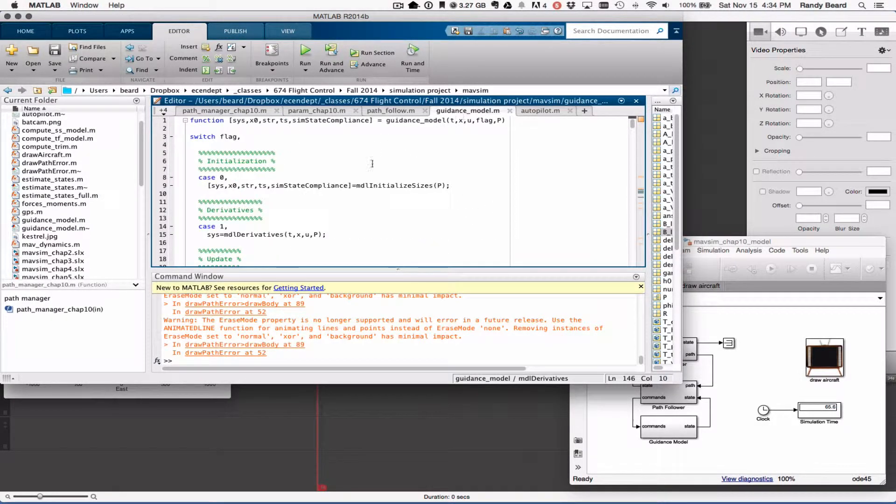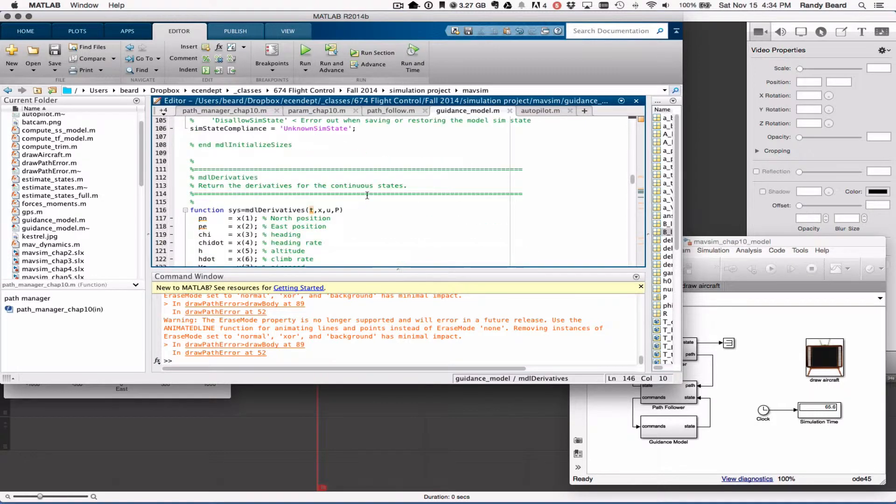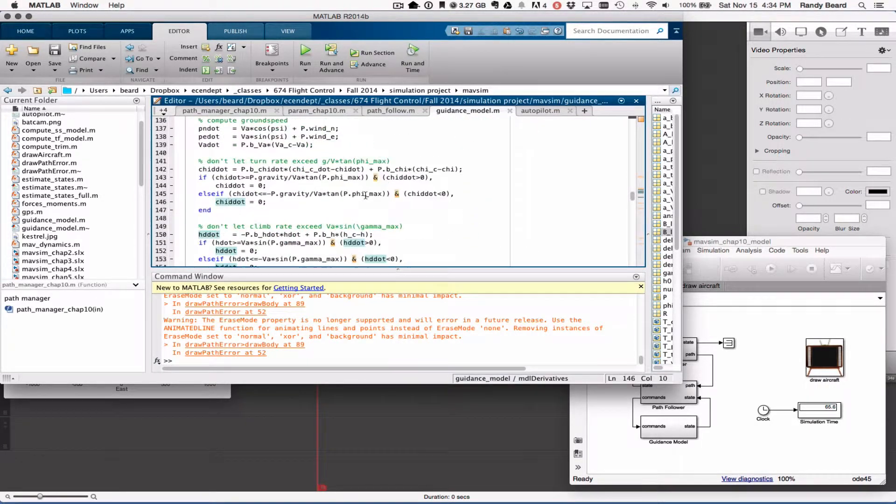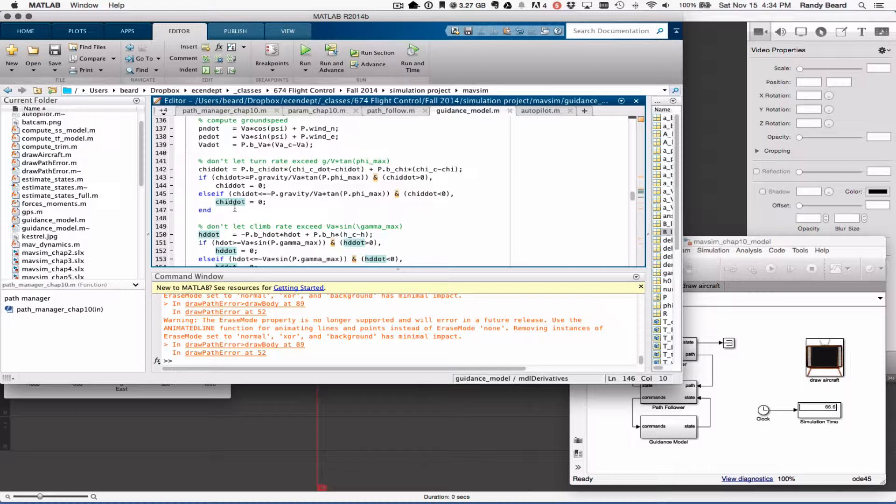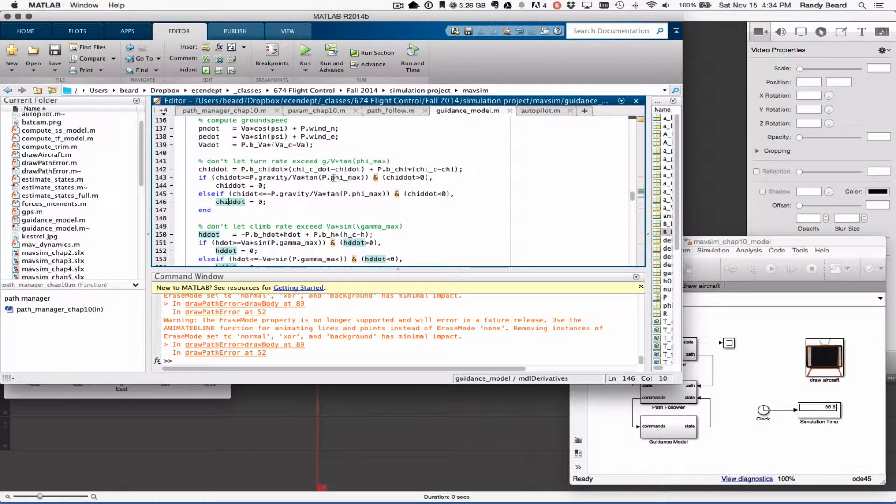That says if the course rate is too great, more than defined by the roll angle—this is in my parameter file—then I don't have any course angular acceleration.